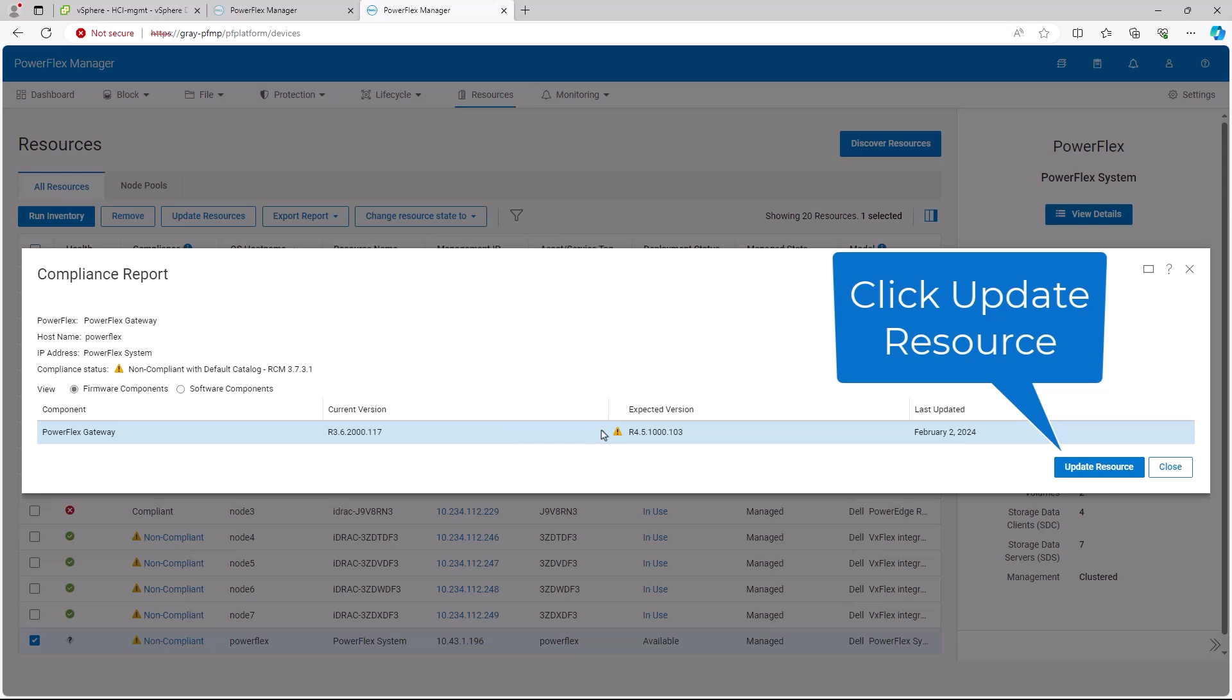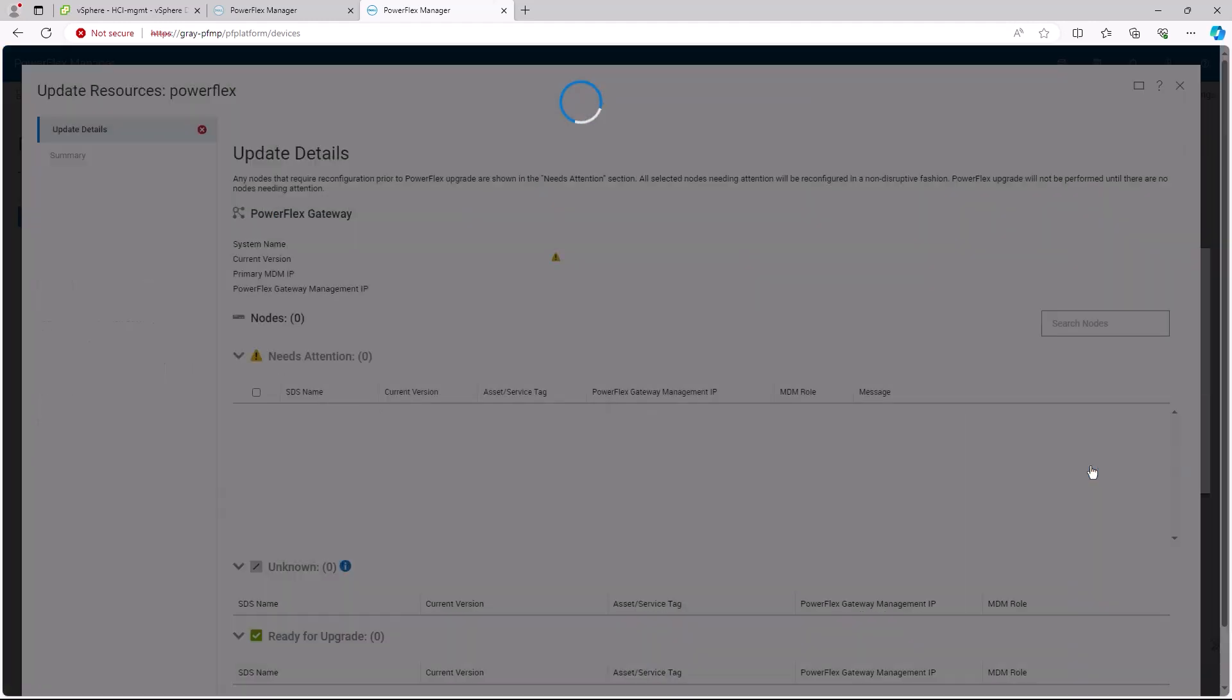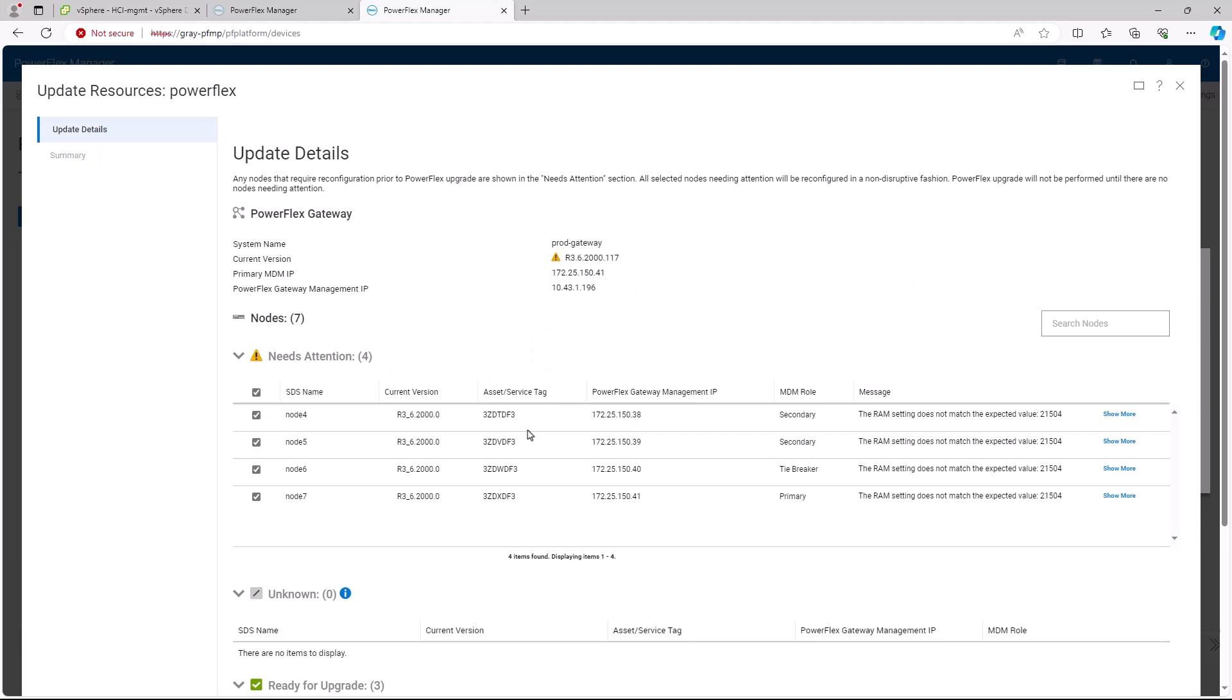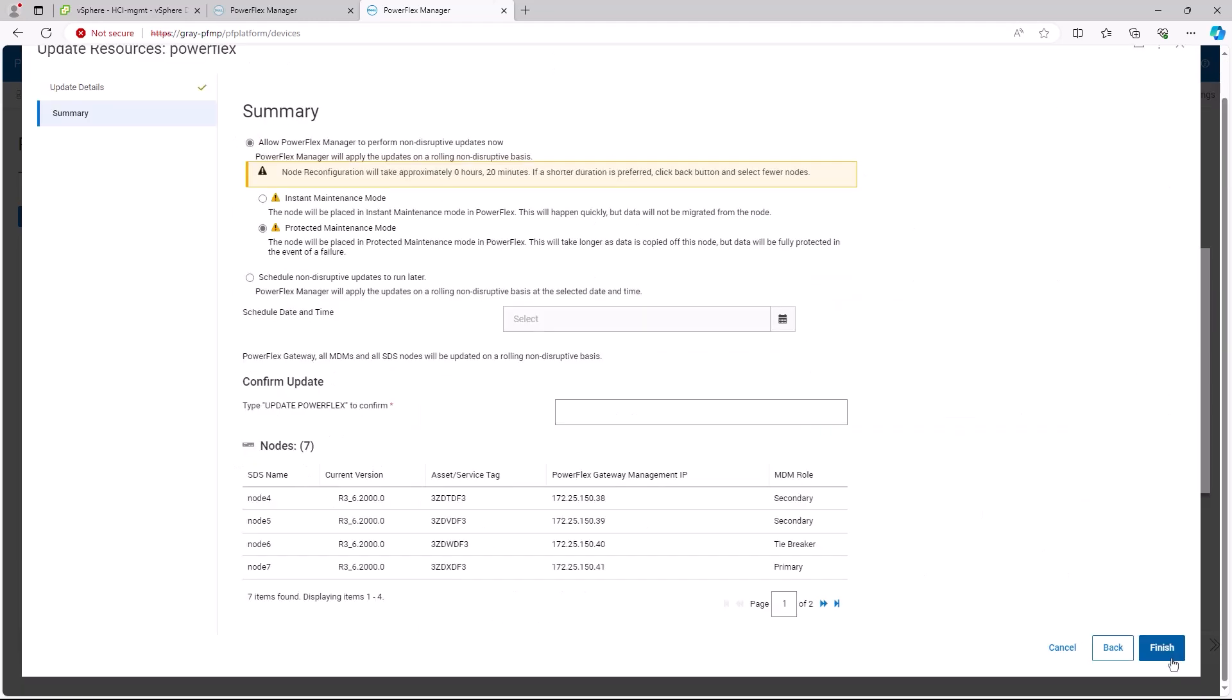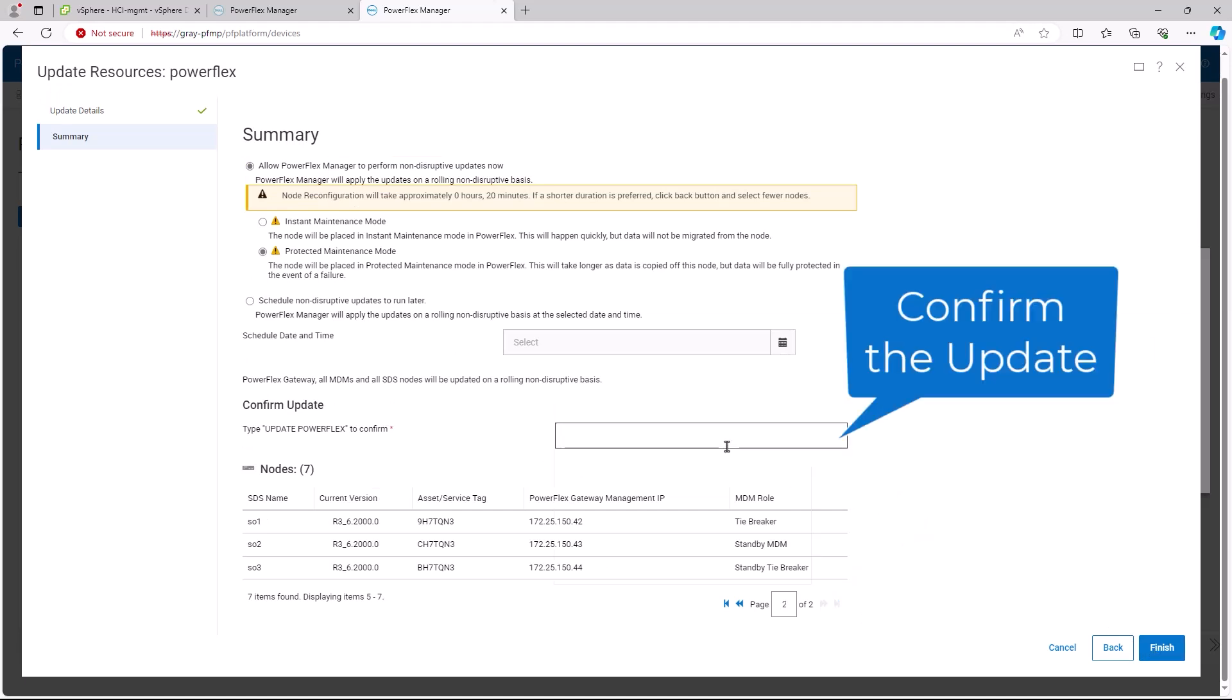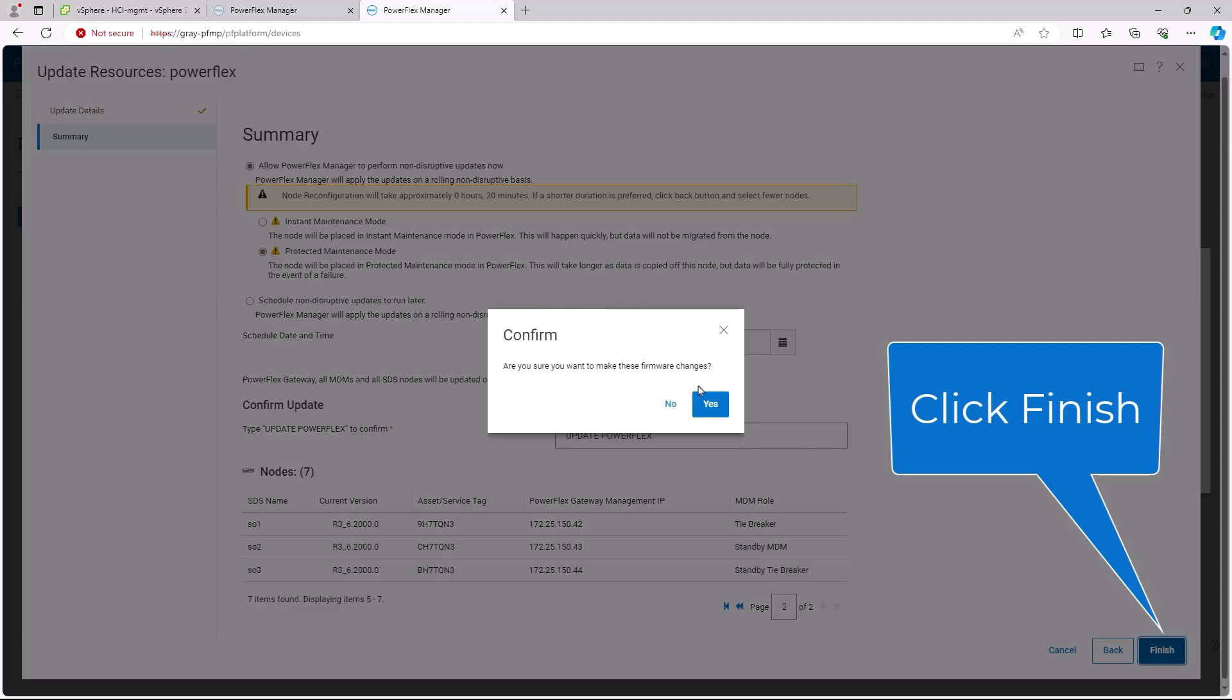Make sure the PowerFlex Gateway is highlighted and then click the Update Resources button. On the Update Resources screen, select all of the SDS nodes in the list, then scroll down and click the Next button. Review the nodes to be updated. They may span multiple screens. Once satisfied, enter the confirmation text, click the Finish button, then click Yes to confirm the upgrade.